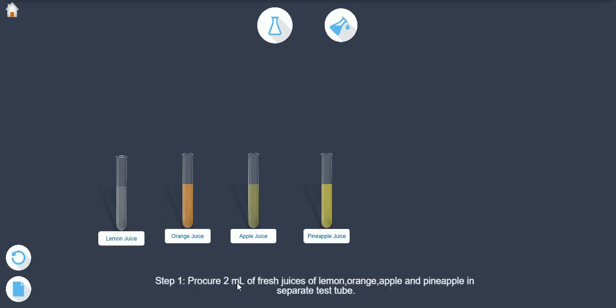Step 1: Procure 2 ml of fresh juices of lemon, orange, apple and pineapple in separate test tubes.